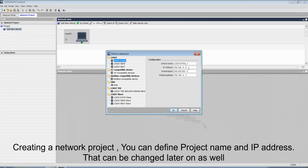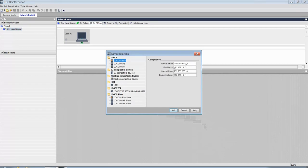Creating a network project, you can define IP address of your PLC. You can change it later on as well.